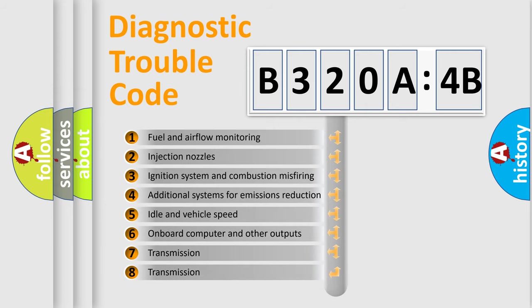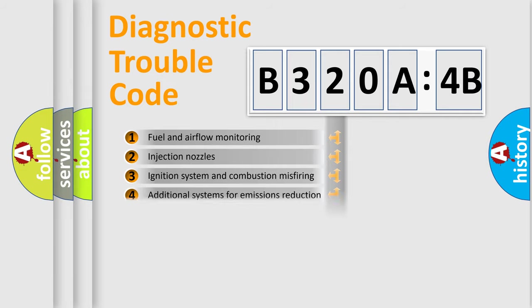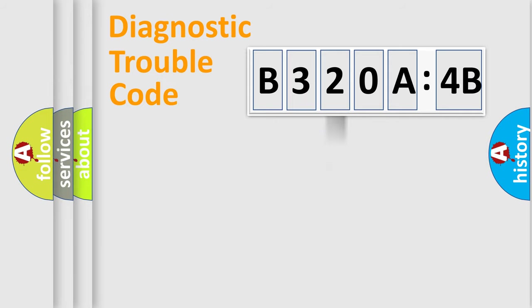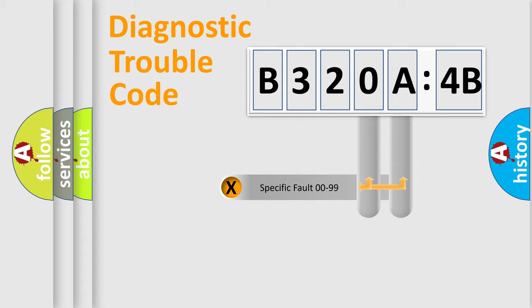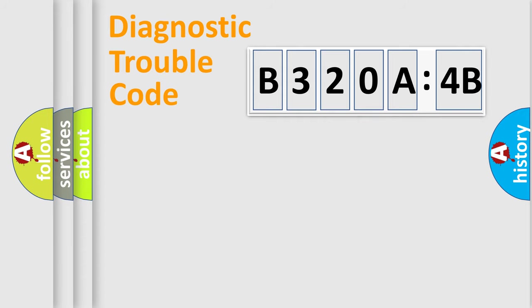The third character specifies a subset of errors. The distribution shown is valid only for the standardized DTC code. Only the last two characters define the specific fault of the group.